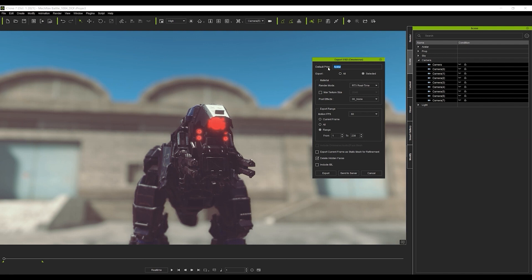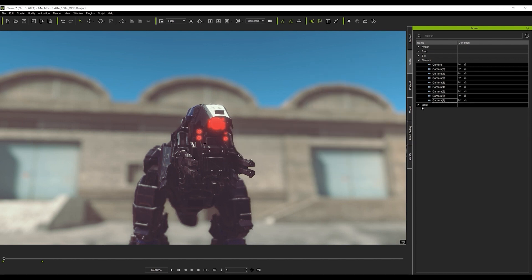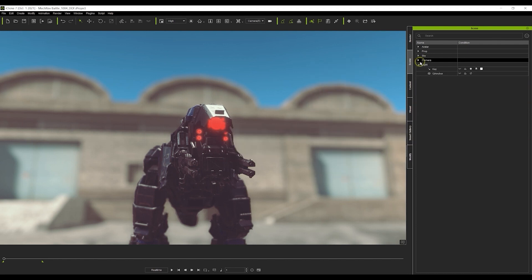We can repeat the same process for the camera and the light as well. Make sure that you select the range you want for both of these, and remember to keep the naming consistent as well before sending to server.